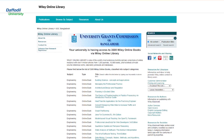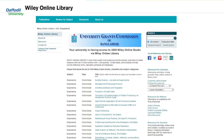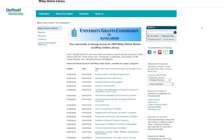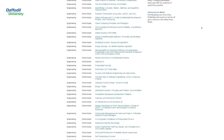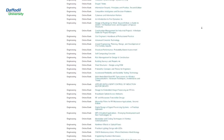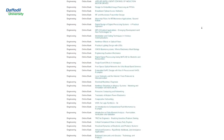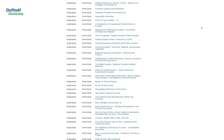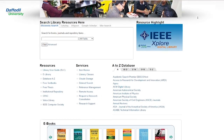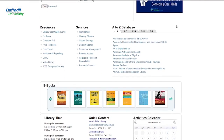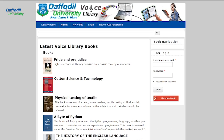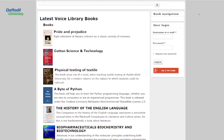Wiley Online — users of DIU e-library services can also access Wiley Online services, which hosts the world's broadest and deepest multidisciplinary collection of online resources covering life, health and physical sciences, social sciences and the humanities. Voice Library is a very interesting service of DIU e-library. The audiobook is a recording of a book, and Voice Library is a collection of audiobooks.